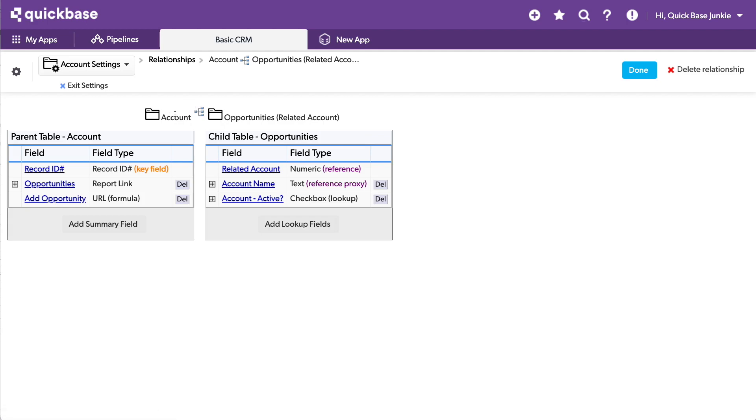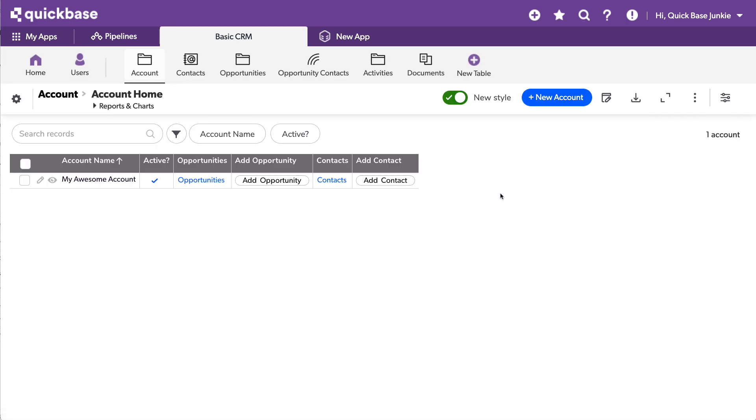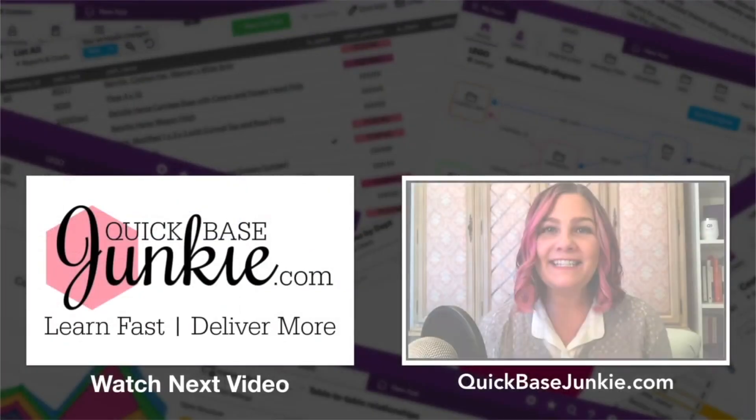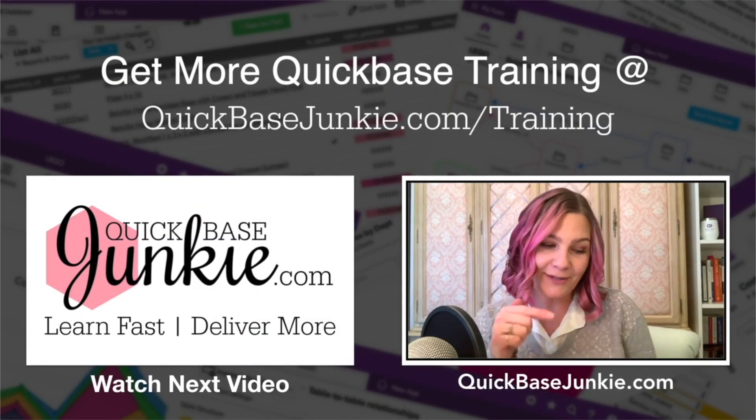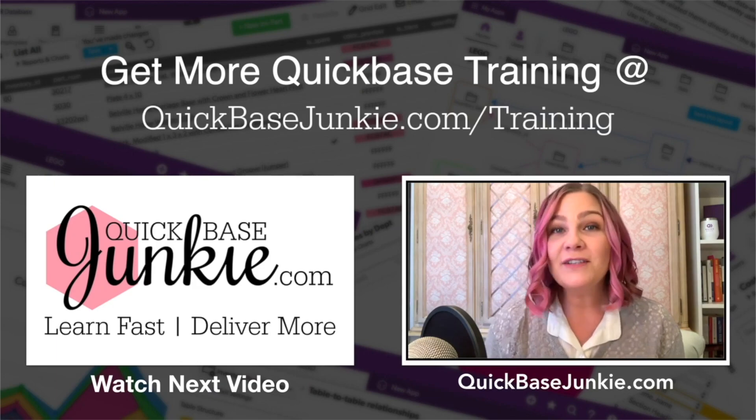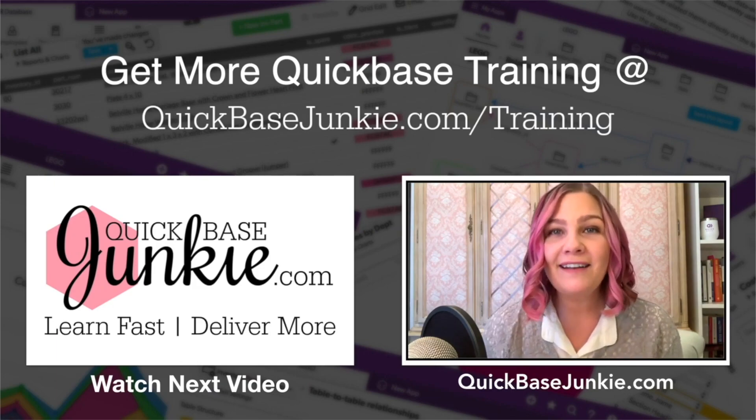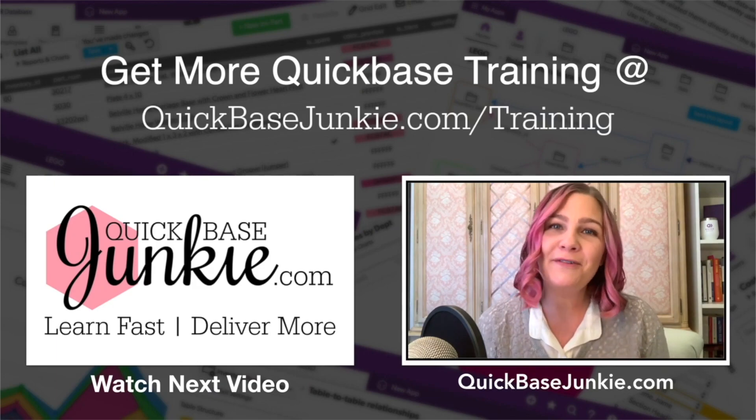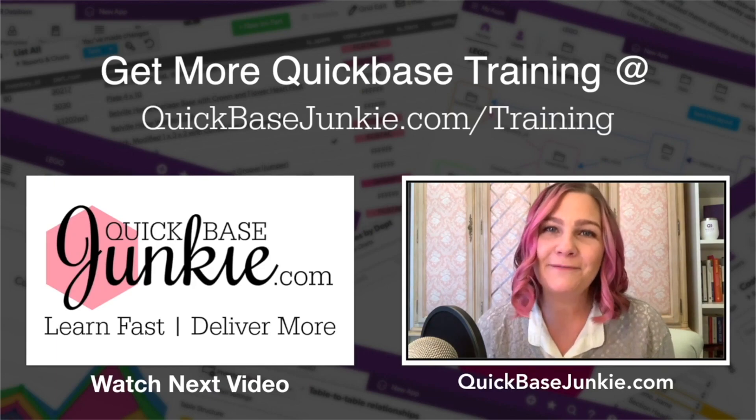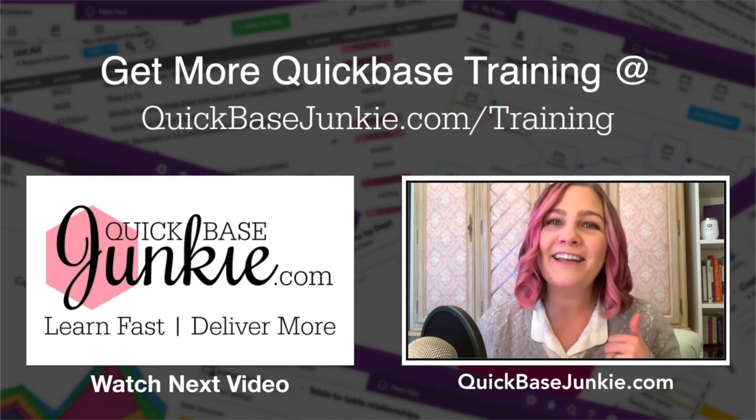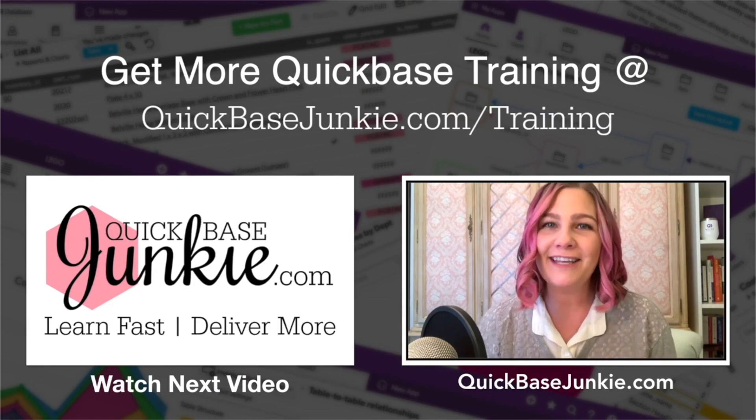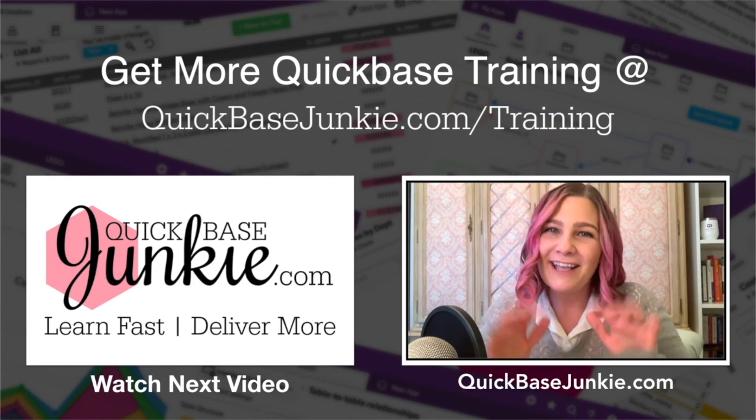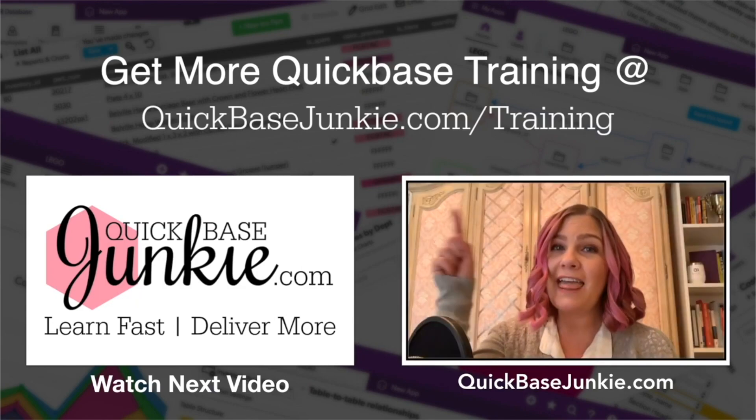If you enjoyed this video, go ahead and subscribe using the link below. You can also drop me a comment and let me know what you thought and what you enjoyed the most. And then head over to quickbasejunkie.com to grab one of those free downloads. Bye for now.